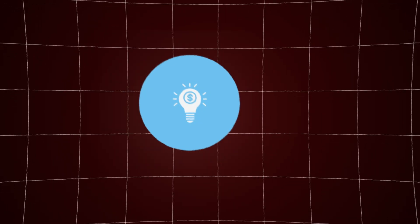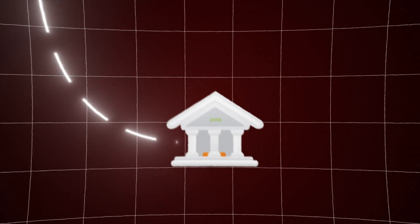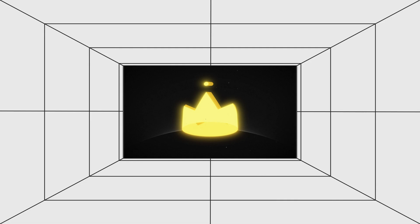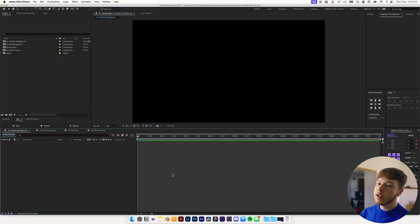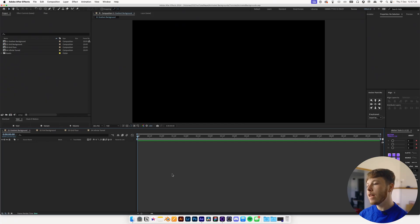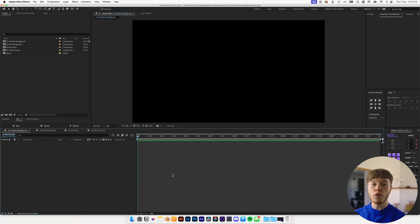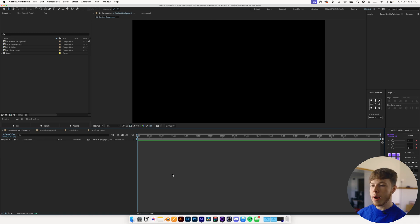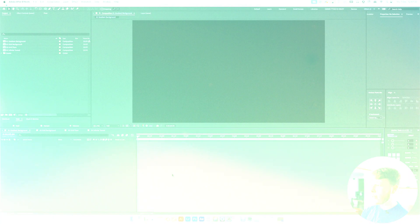In today's tutorial we're going to be looking at a couple of different ways of creating animated backgrounds. Without further ado let's hop straight into After Effects where I have a 1920 by 1080 composition setup. Actually I have four of them because we're going to be creating four different backgrounds, all animated and super sick.